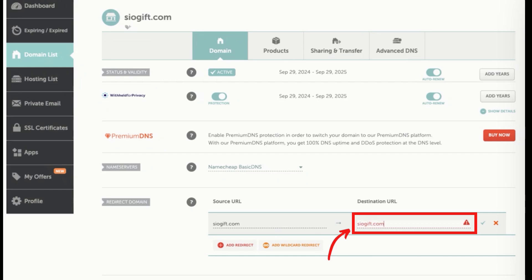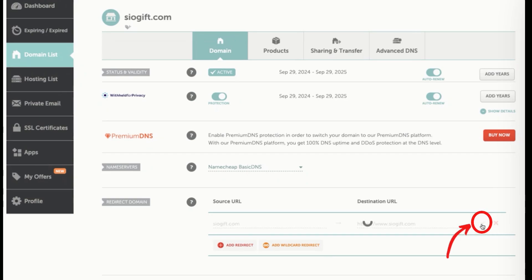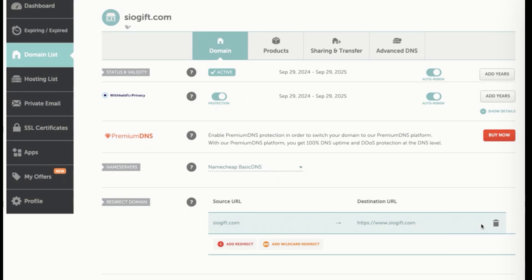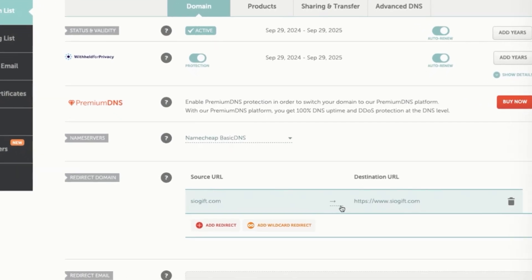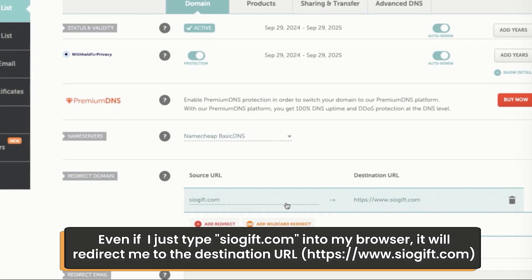But before that, you're going to type in HTTPS forward slash or semicolon forward slash forward slash www. Then you're going to do that. And now it will work even if you just type this on its own. And that's adding the redirect.